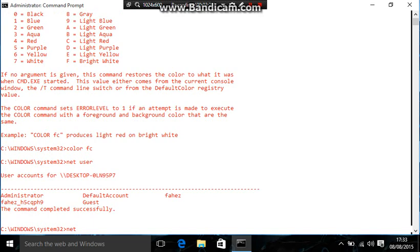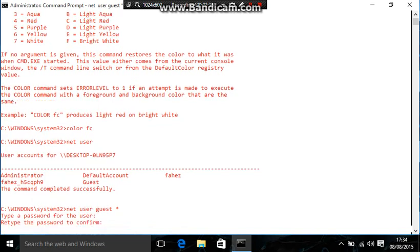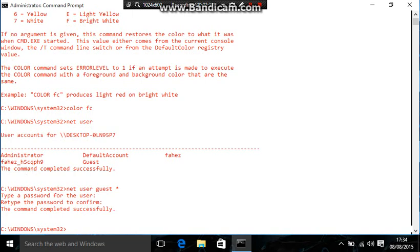Then you type in net user guest. I know that's the one I want to change. And then the star. And then this comes up. Type enter password. So, I'm not actually going to change it. I'm just going to enter for both.